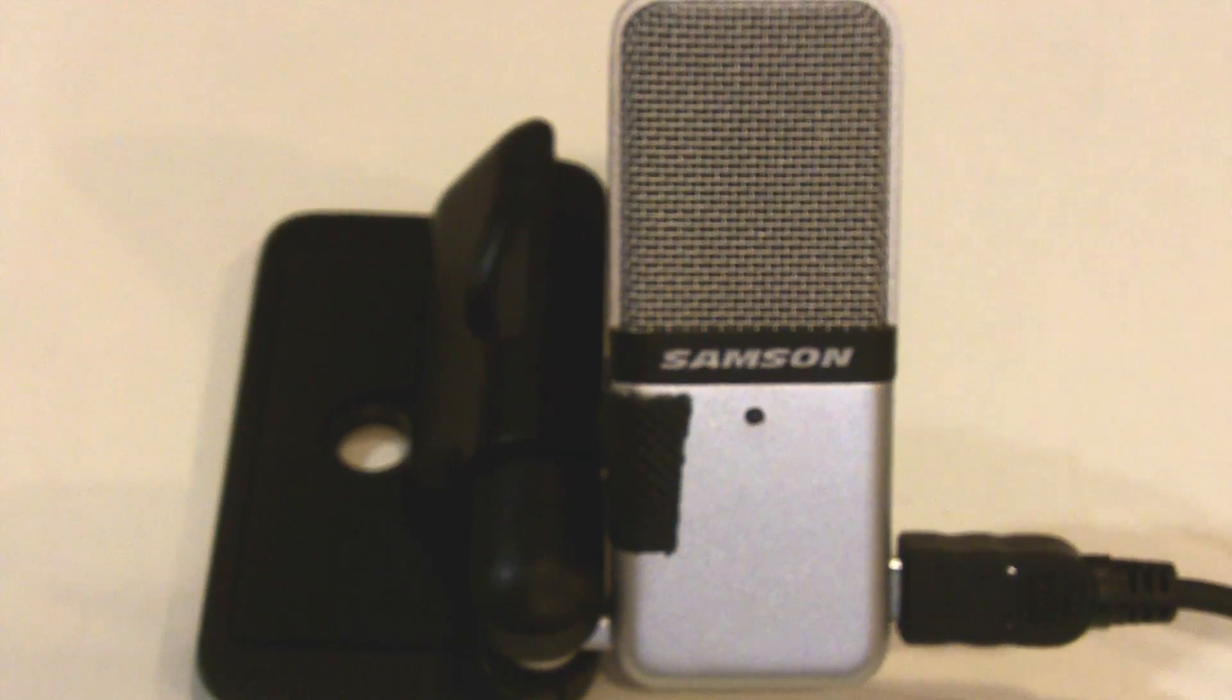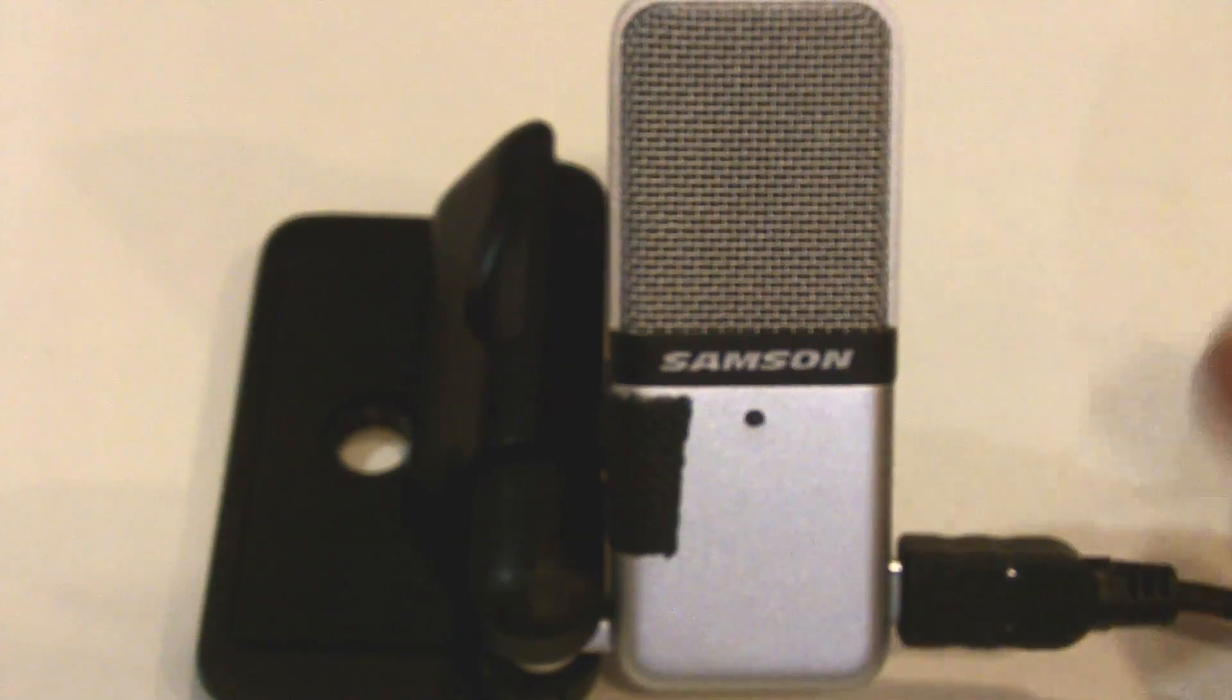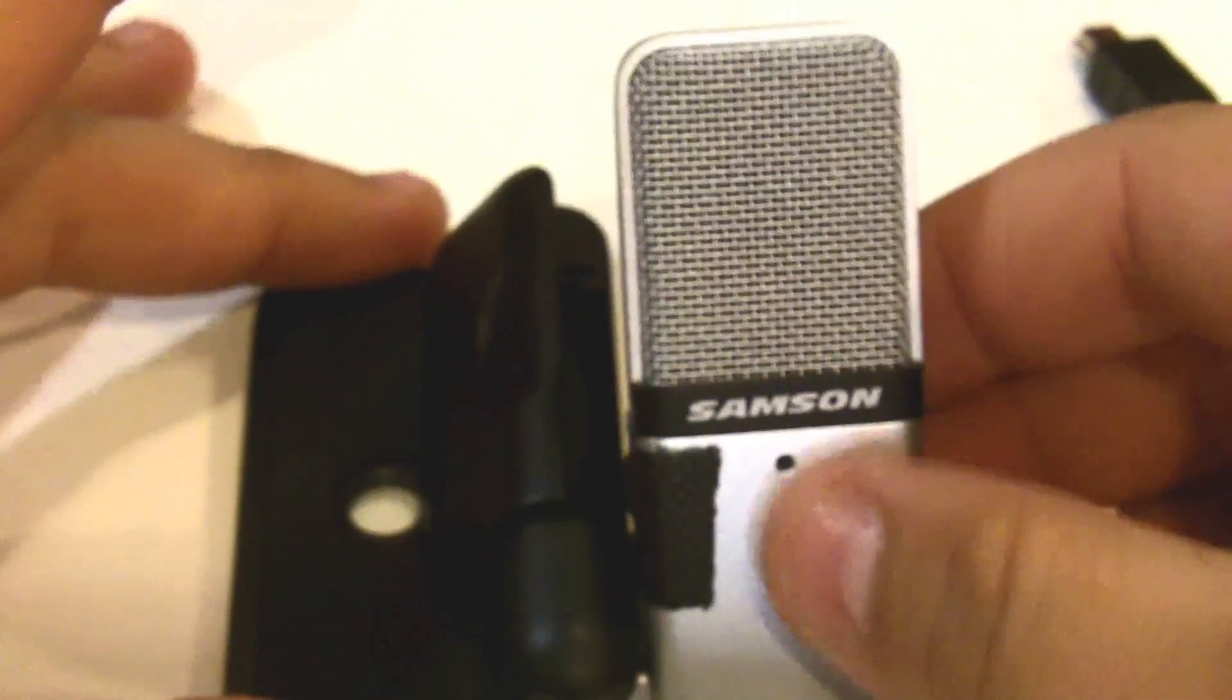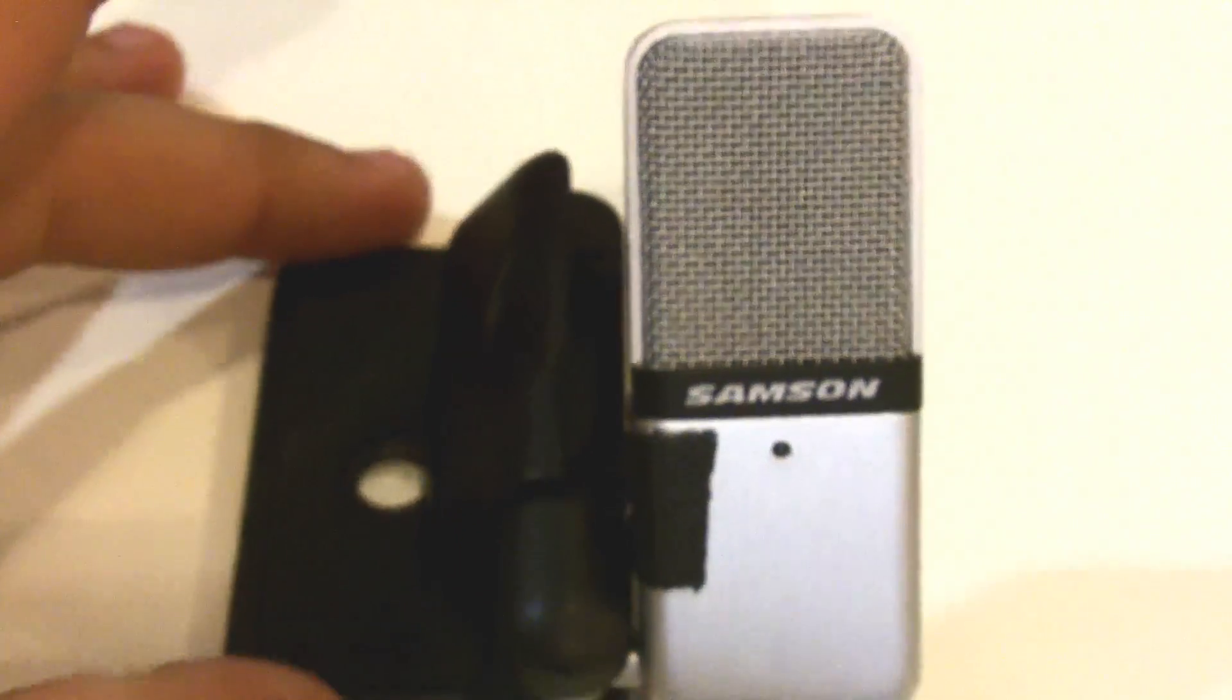When you are finished with your microphone, unplug it first from your USB port on your computer, and then unplug it from the microphone.